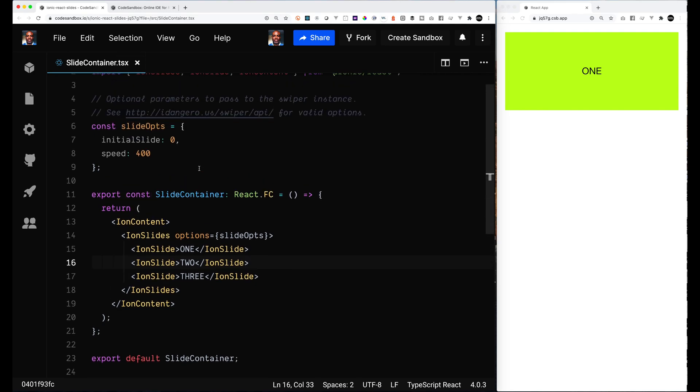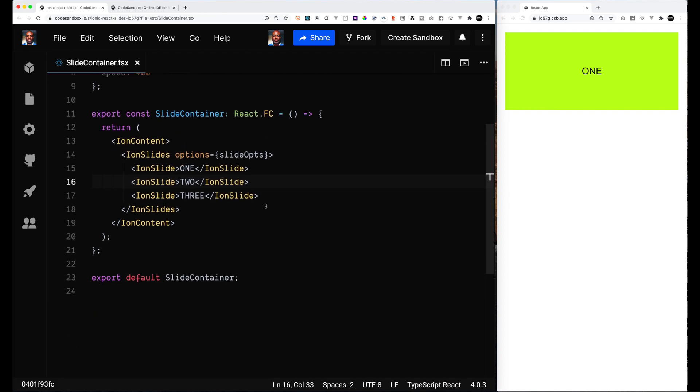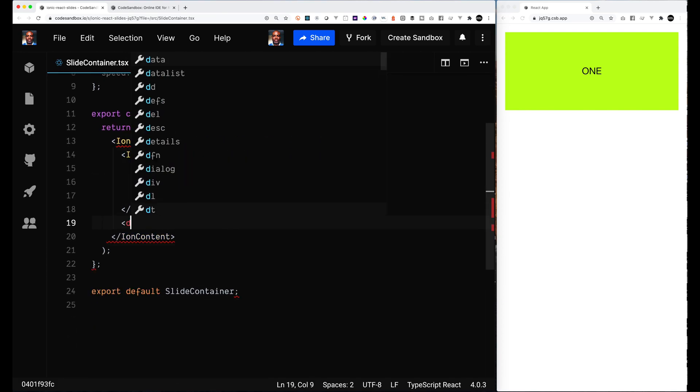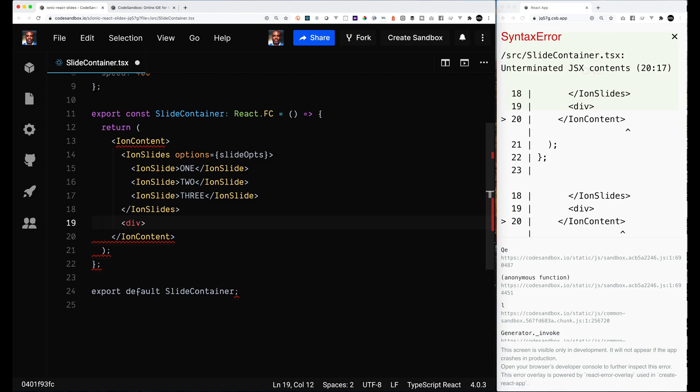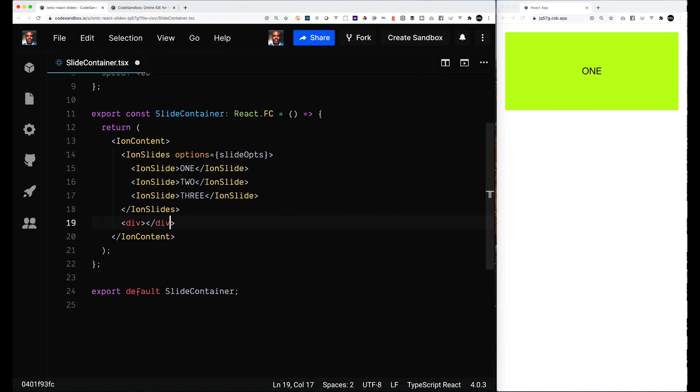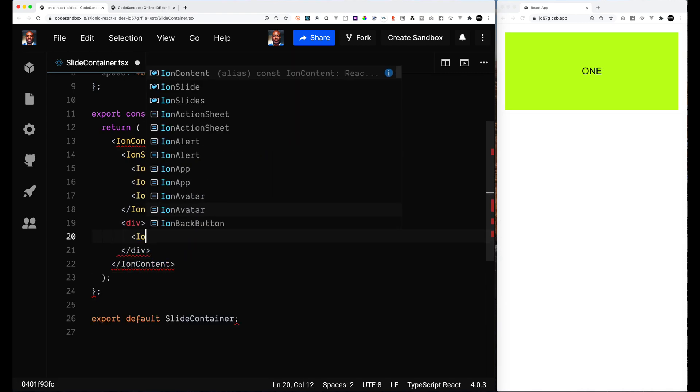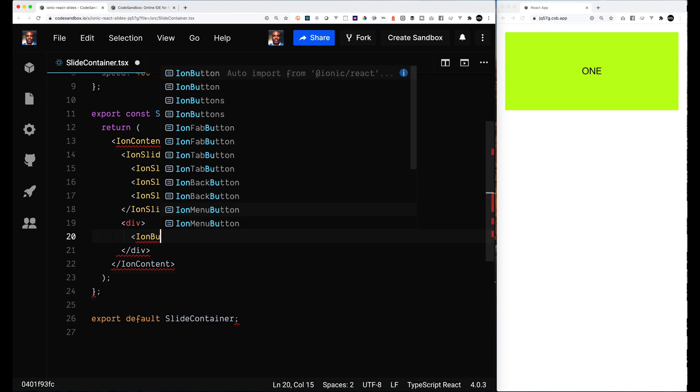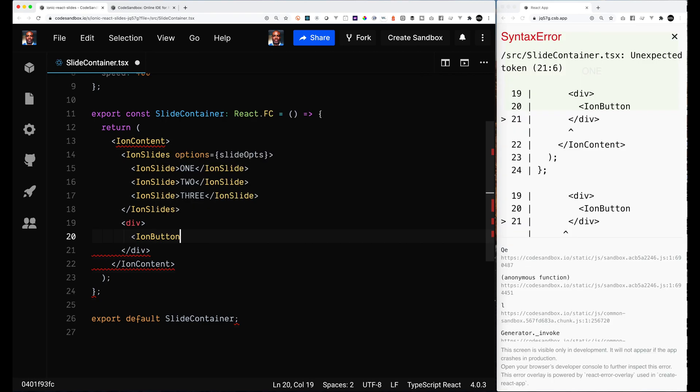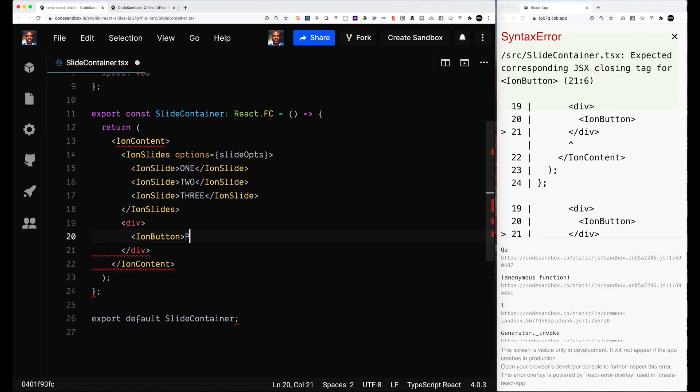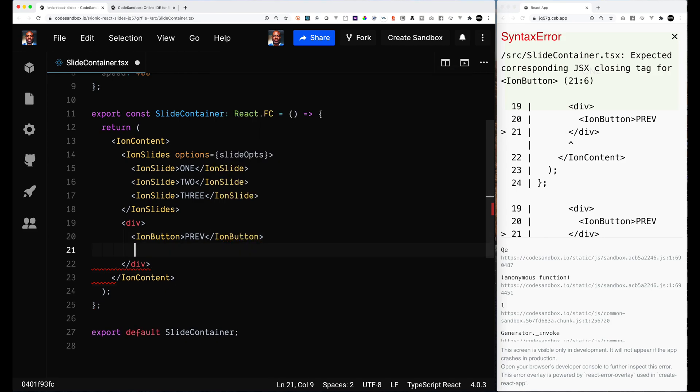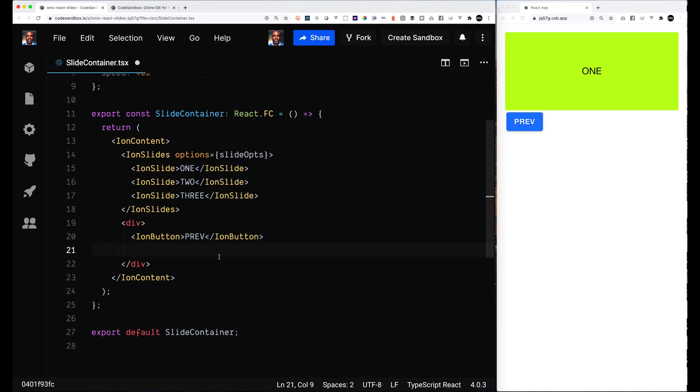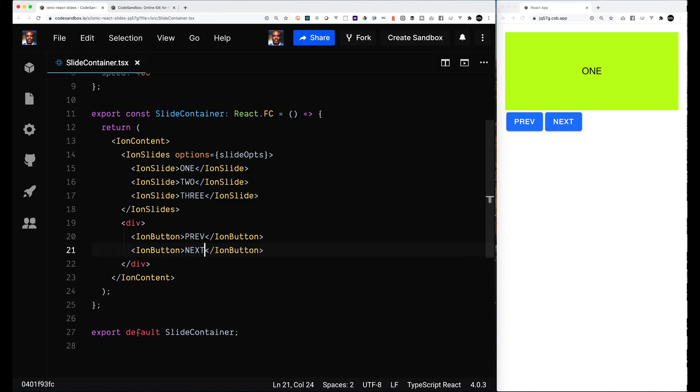So the first thing we are going to do here is let's get the buttons in place. We're going to create a div and inside the div we're going to place a previous button and a next button, and we're going to use the Ion button components to get this all set up. These buttons will be the triggers to move the slides forward and move the slides backwards, and they will also be disabled based on which slide you're on.